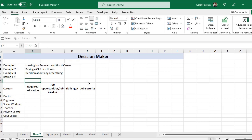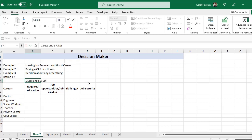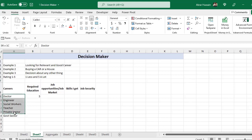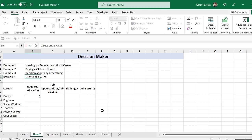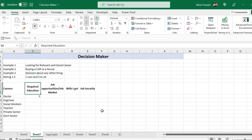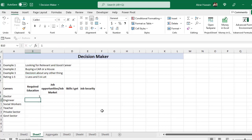For the rating we will use one to five, where one means less and five means a lot. However, for required education we will use it in the opposite way — because more education means more effort. So here one means a lot of effort and five means less effort.